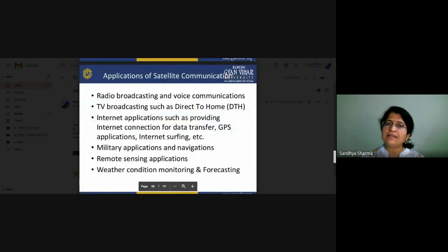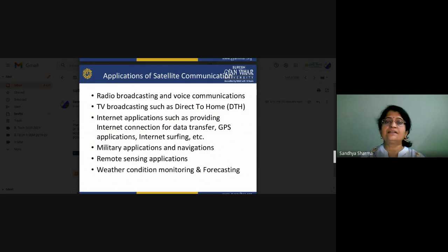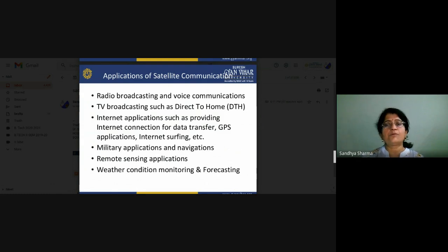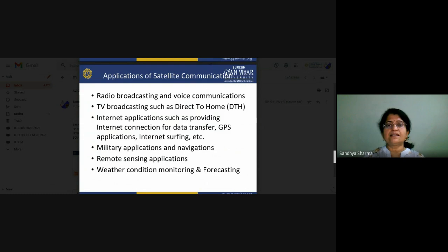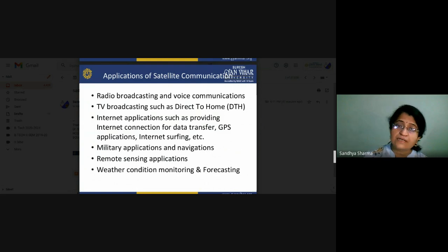Applications of satellite communication include: radio broadcasting, voice communications, TV broadcasting, direct-to-home (DTH) services, internet applications such as providing internet connections for data transfer. GPS (Global Positioning System) is also an important application — GPS works on MEO (Medium Earth Orbit). Many applications are covered by satellite communication.